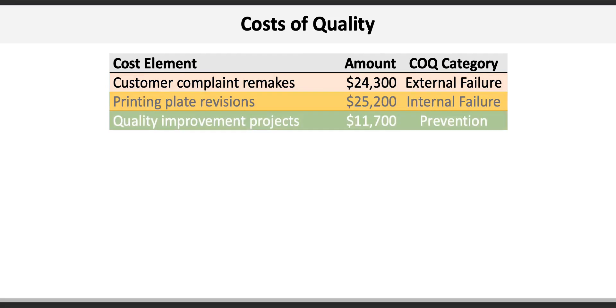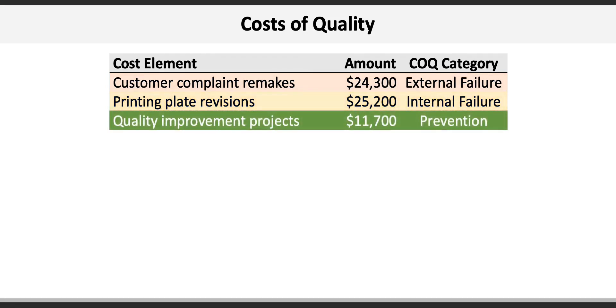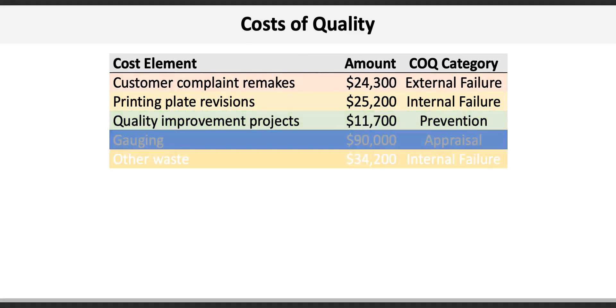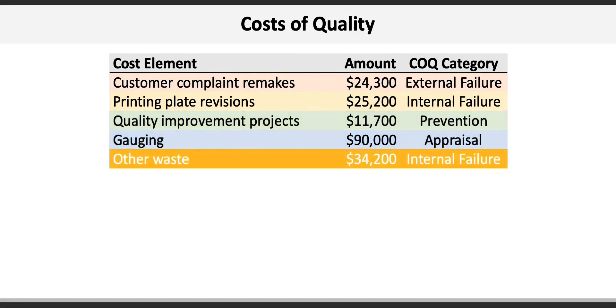Quality improvement costs are prevention costs, seeking to build quality in before printing even starts. Gauging is an appraisal cost. Other waste is generally considered internal failure.